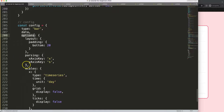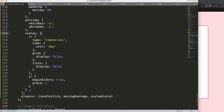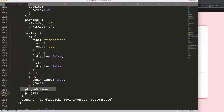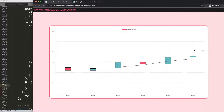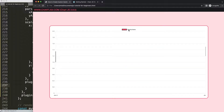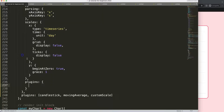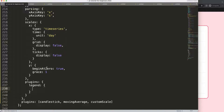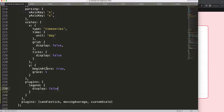We need to make a plugins object. I want to add it just after the scales, so after the scales comma, we say plugins with brackets. First, we can remove the legend — if you have only a single chart you don't need it. So we say legend: display: false.